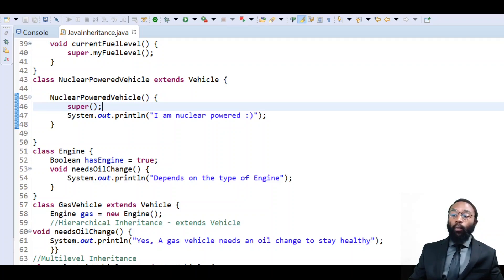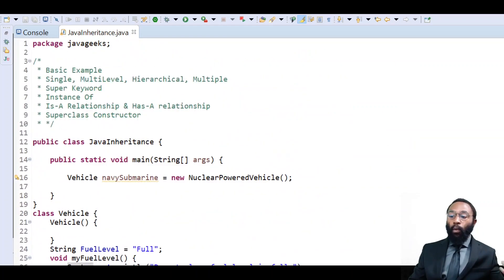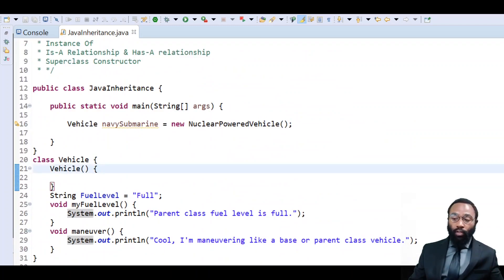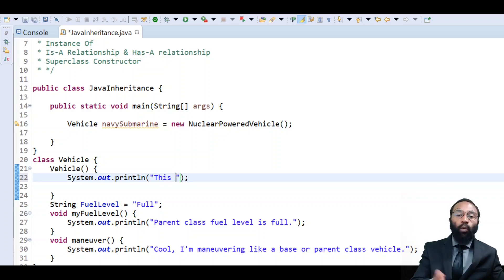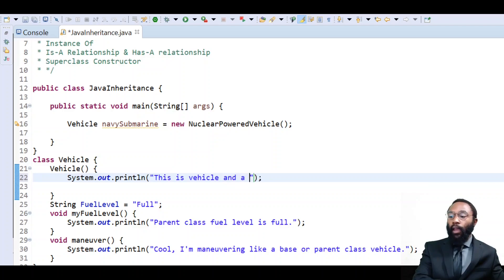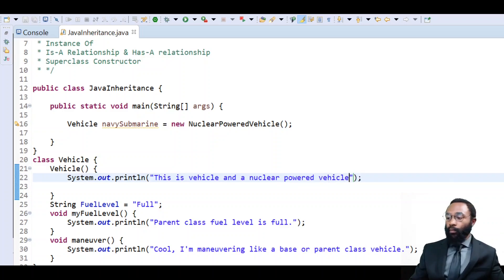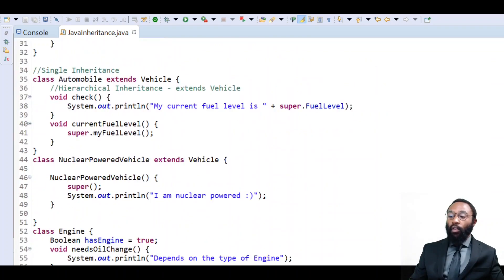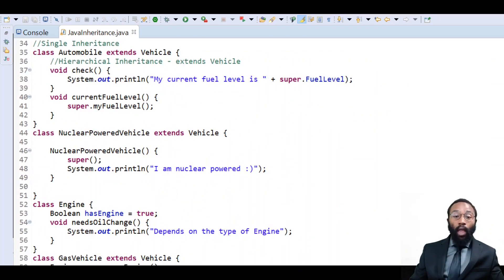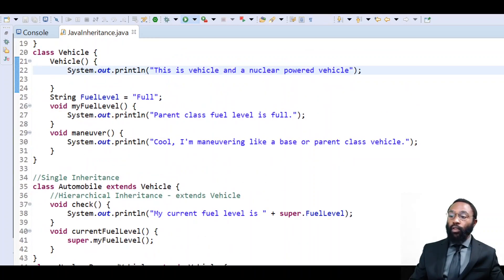What this is saying is: when you construct me, also construct this parent and run that code too — we can make this do whatever we would like. So now we go to the parent class's constructor. We can make it print whatever we need. We're going to say 'this is a vehicle and a nuclear powered vehicle,' because of the is-a relationship. When we run this code, we can see it's going to print that statement and also print the statements from the subclass's constructor.